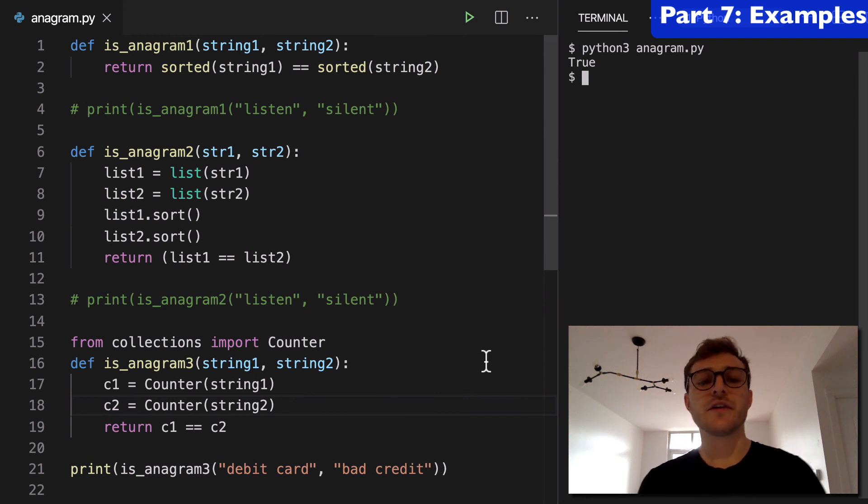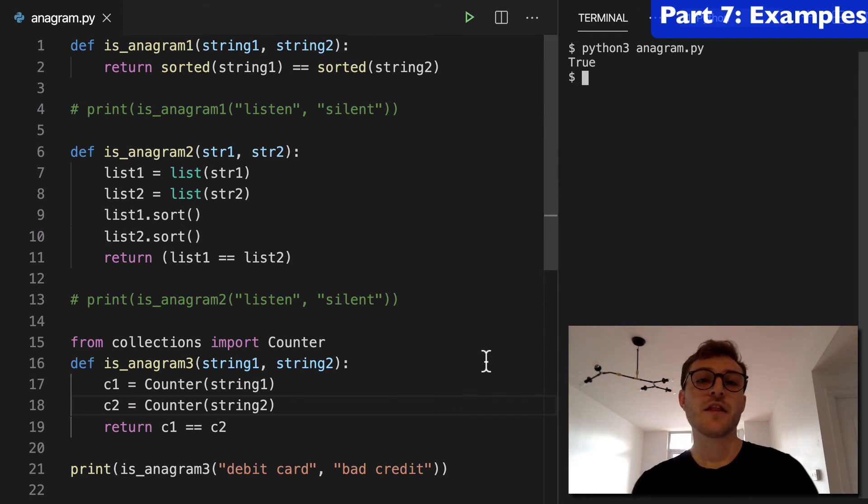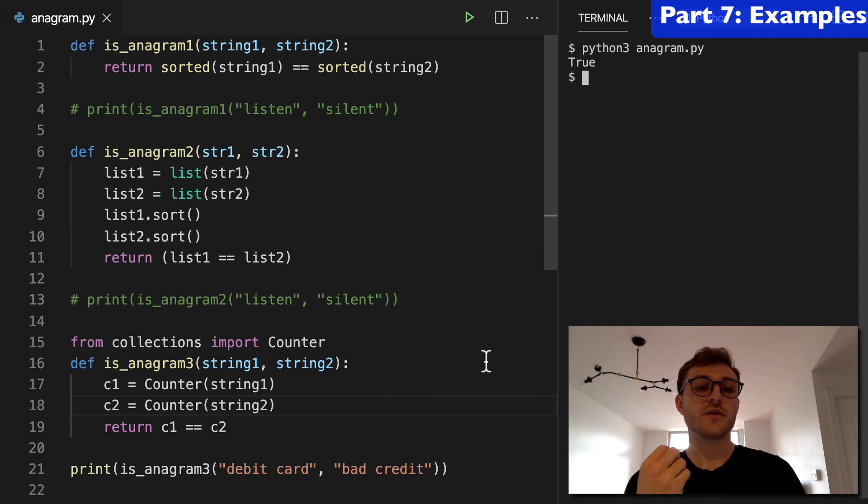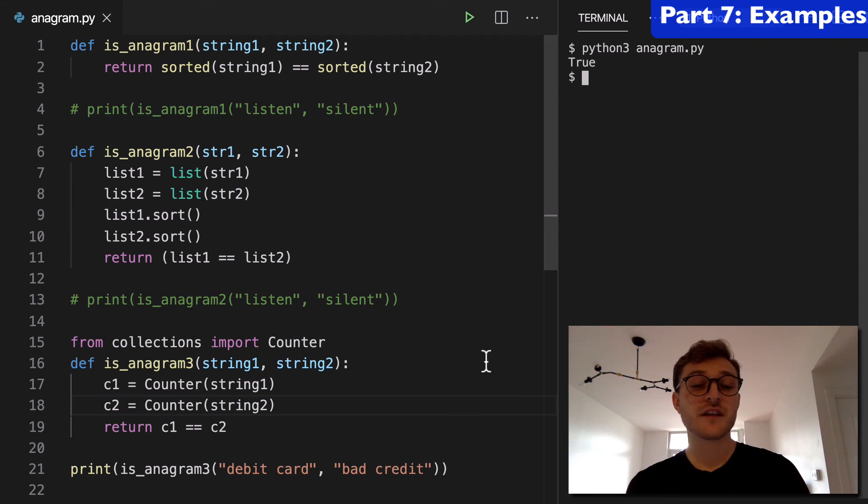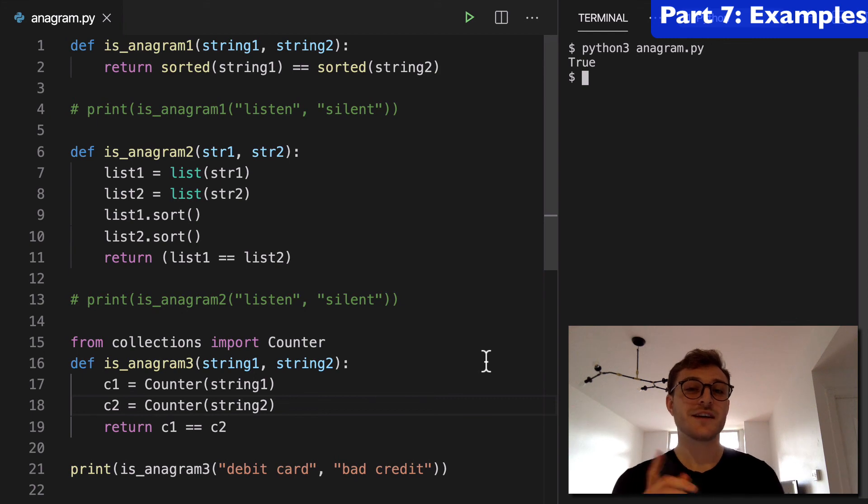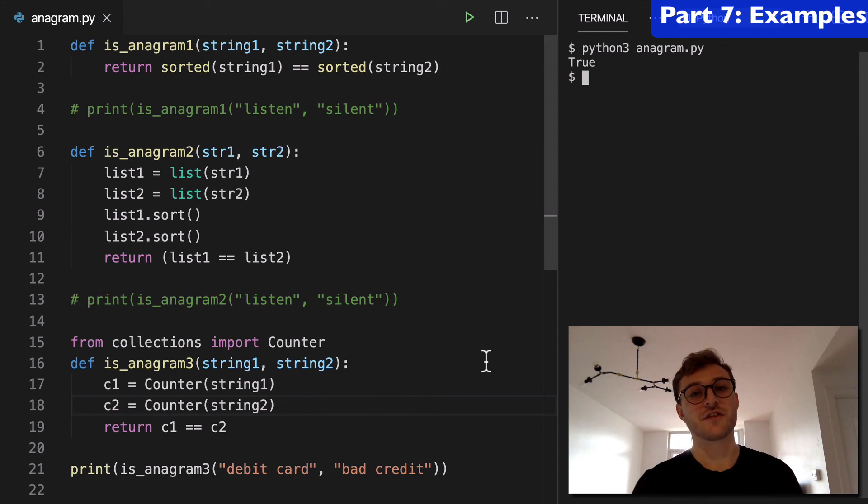Three ways to check for anagrams in Python. The first using the sorted built-in function, the second using the sorted method of lists and the third using the counter. So there you have it. Thanks for watching.